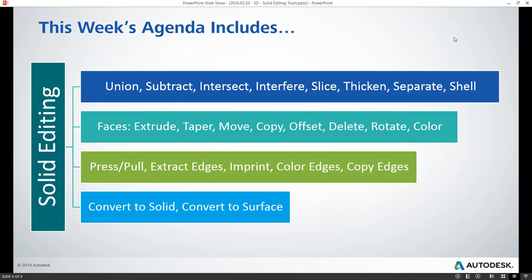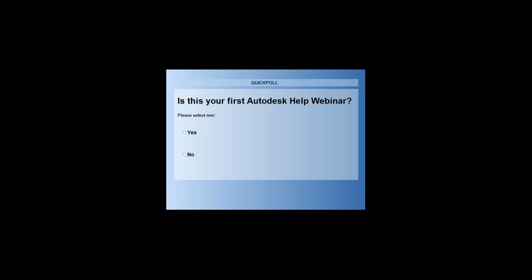This week's agenda focuses on solid editing tips and tricks. Before turning it over to Victoria, we'd like to do a few quick polls.